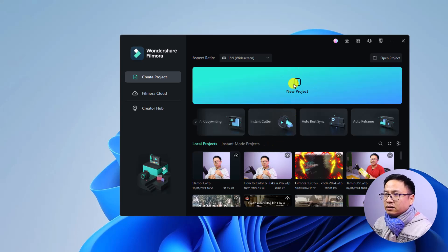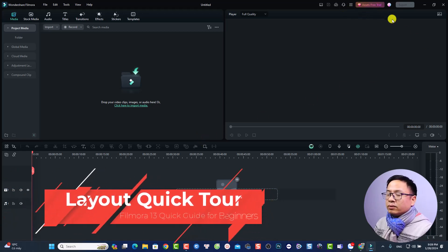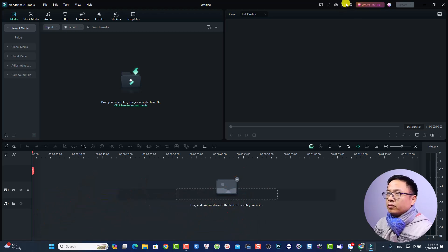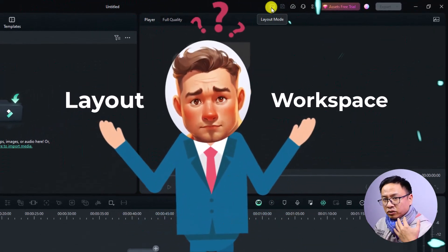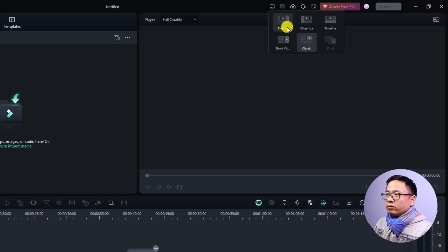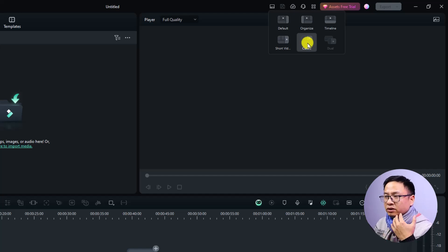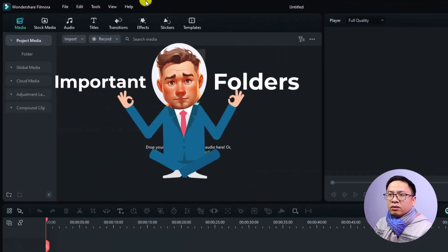Click 'New Project' to go to the editing interface. On the right side there are account and support buttons, but the important button is the Layout Mode. You can change the layout — for example for short video, TikTok, or color grading. I prefer the Classic Layout, so if your interface doesn't look like mine, click on Classic Layout. On the right side you have the preview window, where anything you put on the timeline will be displayed.